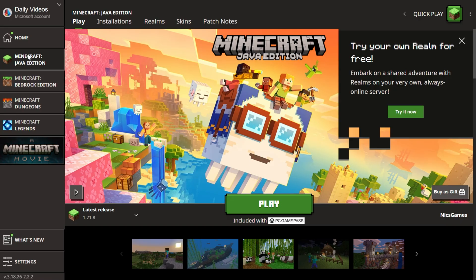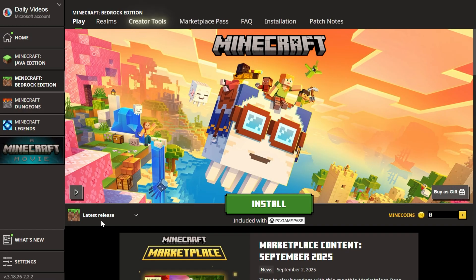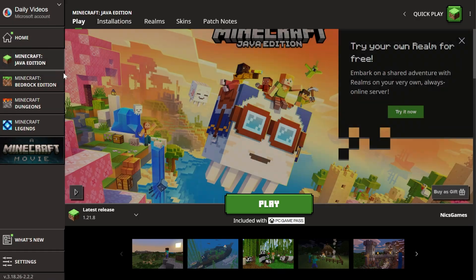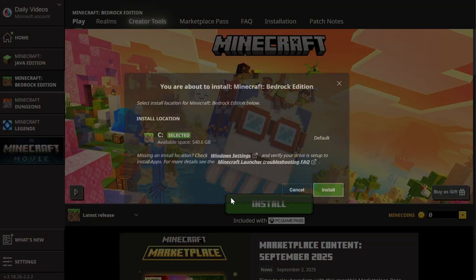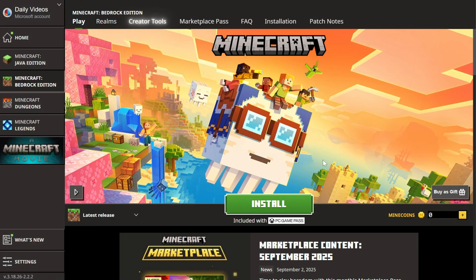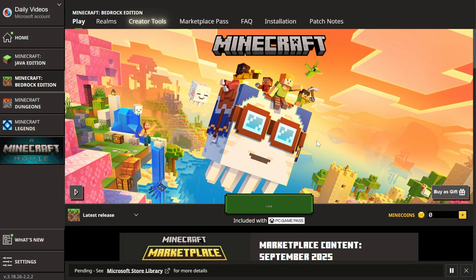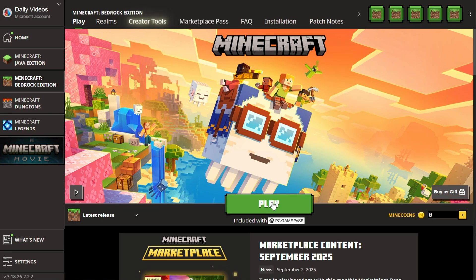You can play Java Edition by making sure it's selected on the left-hand side, and then clicking play, or Bedrock by clicking on Minecraft Bedrock. You may need to install Bedrock by clicking install. Java Edition will be installed by default, but you can click install here on Bedrock, click install again, it will then download, and then after a few seconds, you'll be able to click play here.